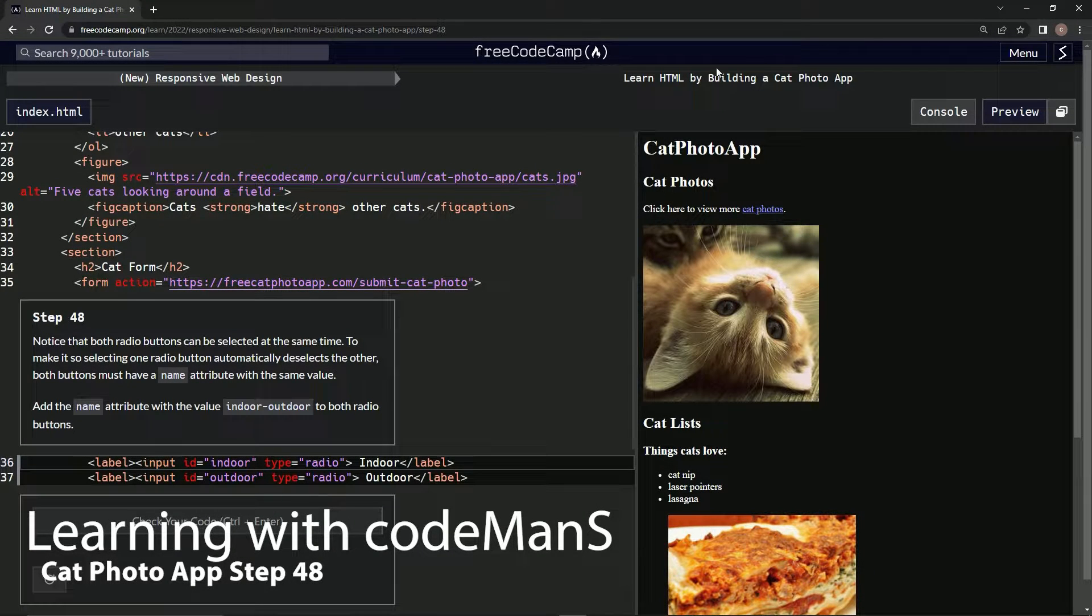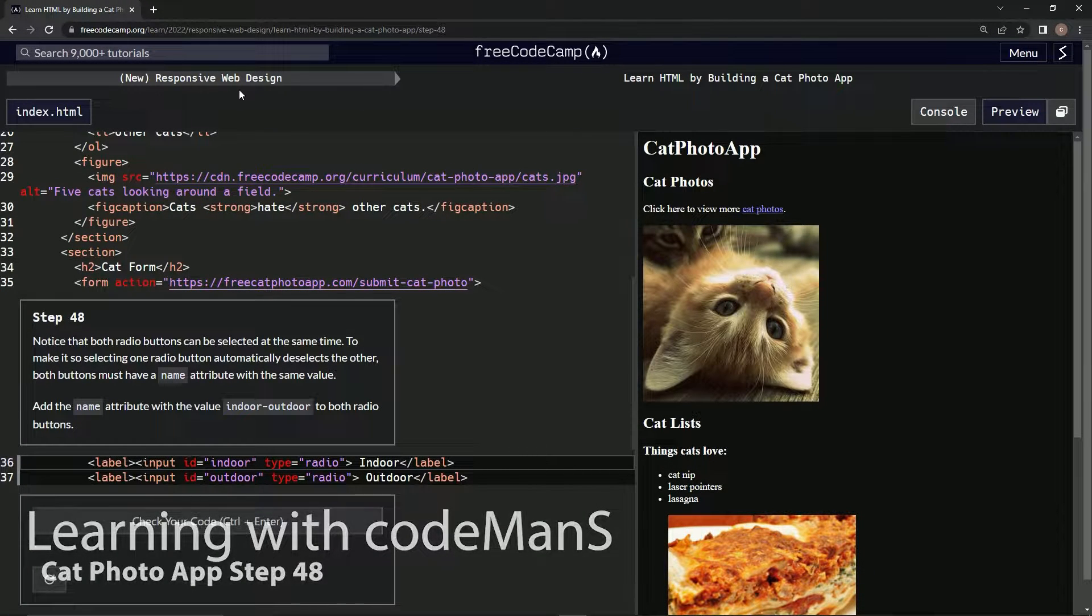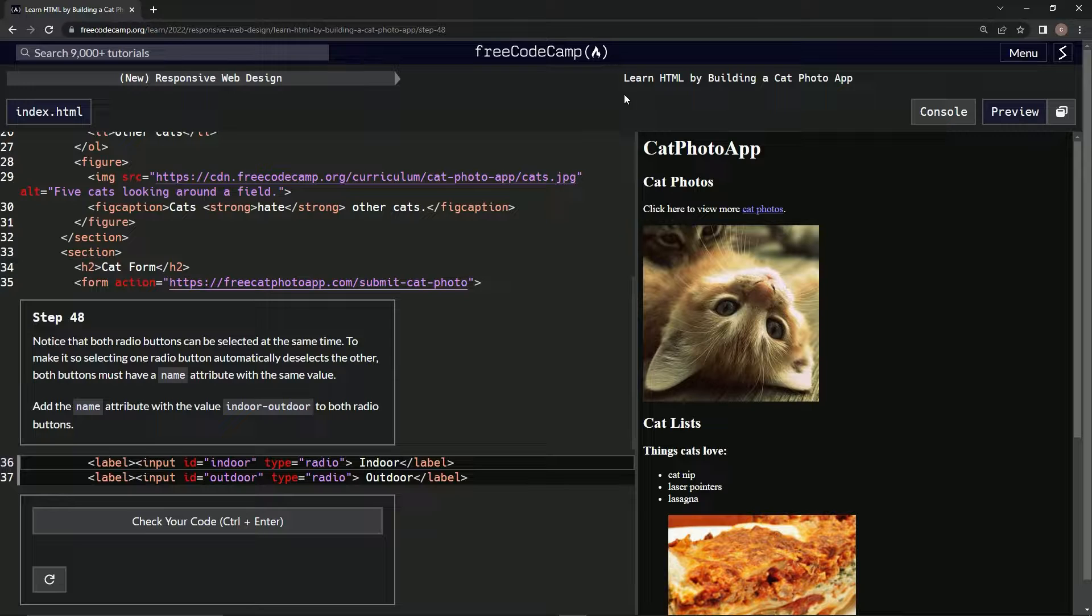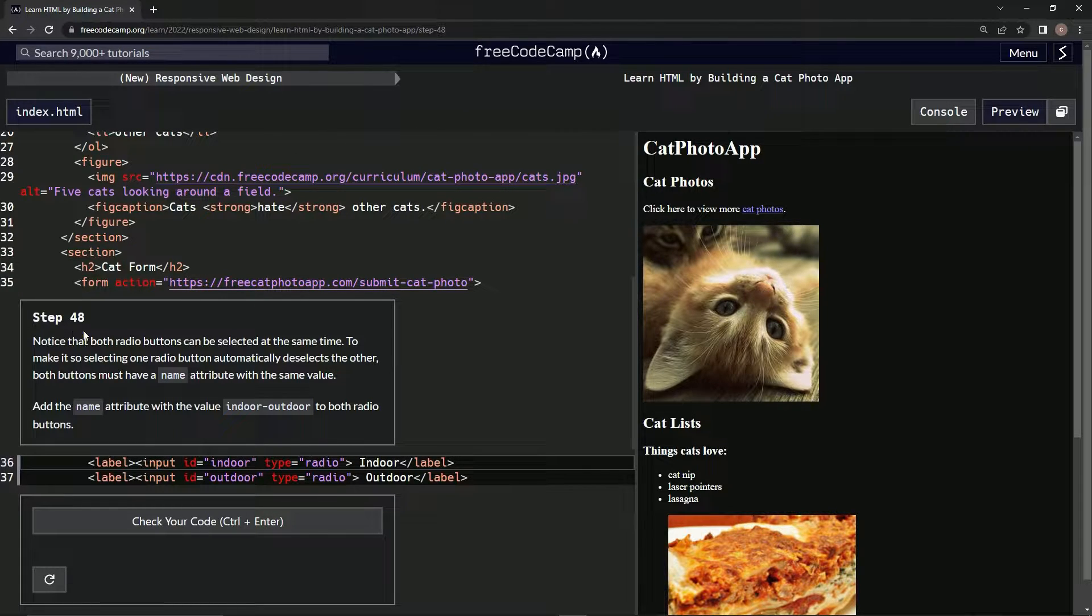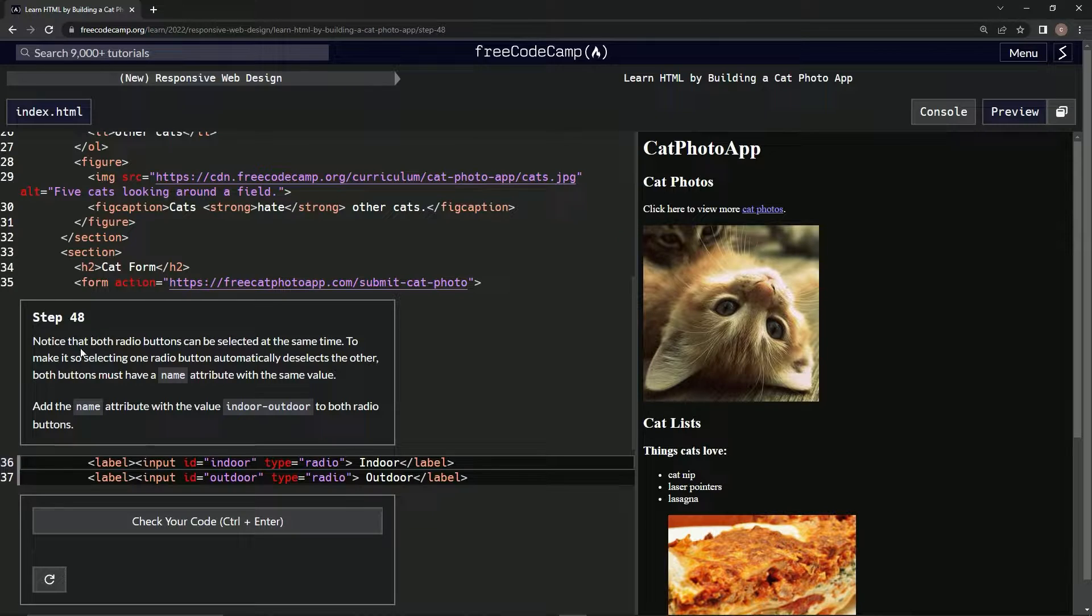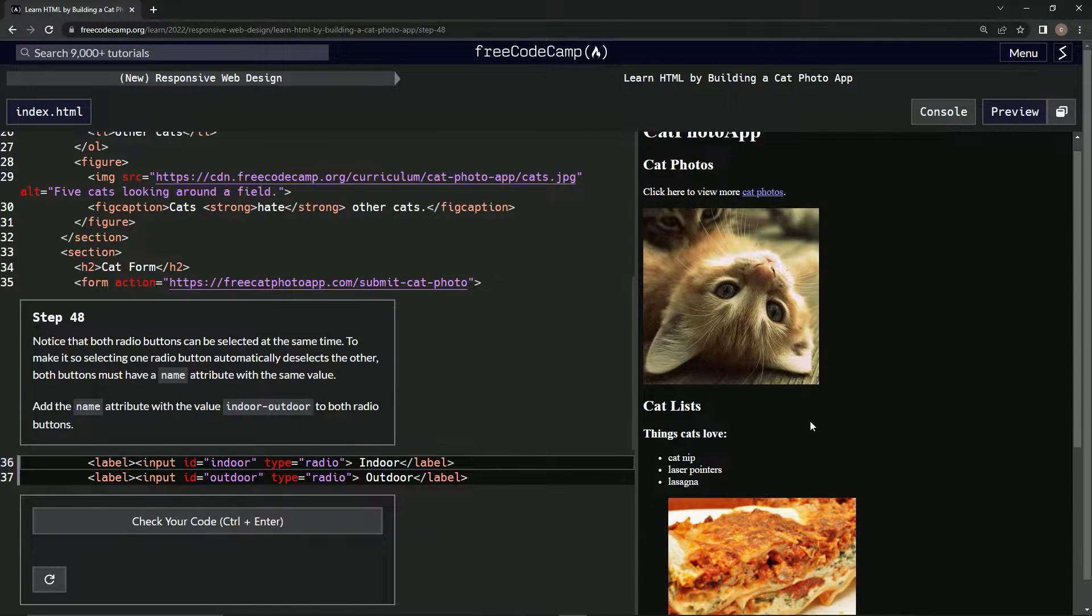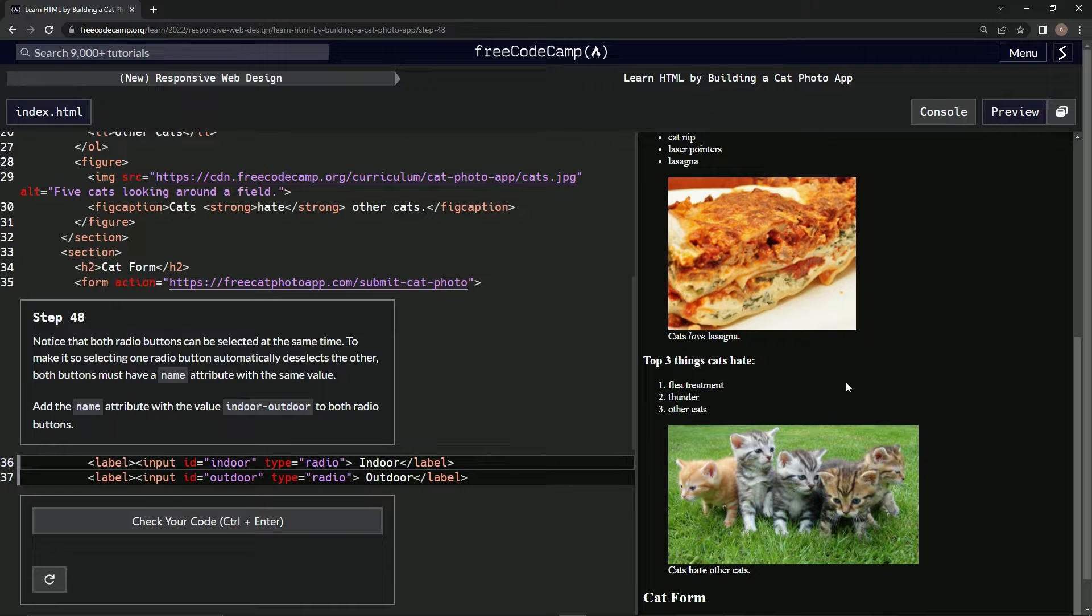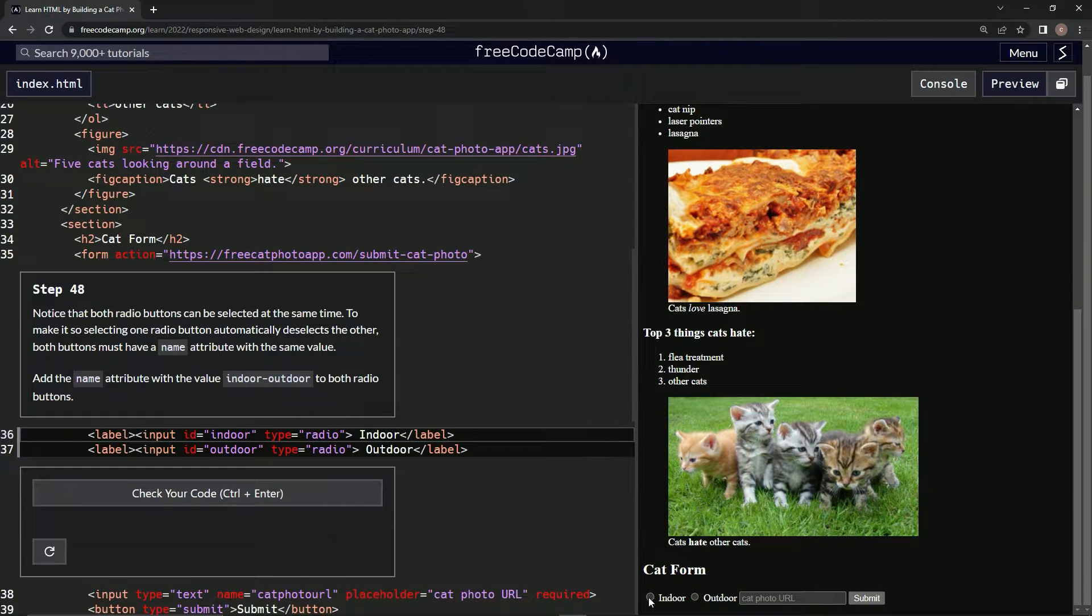Alright, now we're doing FreeCodeCamp's new responsive web design: Learn HTML by building a cat photo app. Step 48. We're going to notice that both radio buttons can be selected at the same time, yeah, just like this.